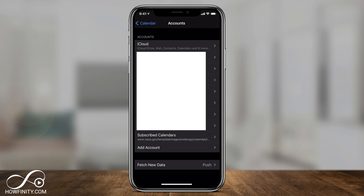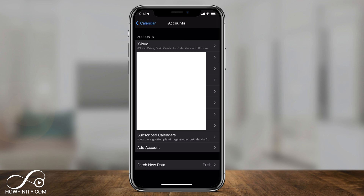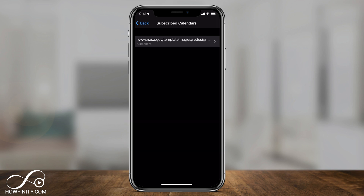It may be just one iCloud account or many, like I have here. But on the bottom of the page, there's an option that says Subscribed Calendars. If you don't have anything here, that means you're not actually subscribed to a calendar and you'll have to delete the calendars in the Calendar app. But if you see Subscribed Calendars, you can click it and it should show all the subscribed calendars that you have.